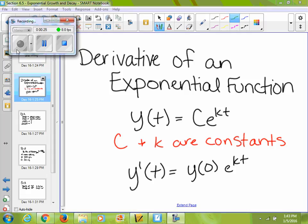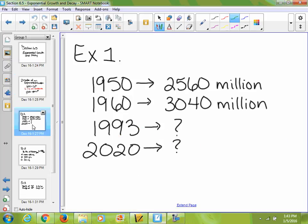For my exponential function, y of t equals some constant e to the kt, where c and k are both constants. Then my derivative of that function, y prime of t, is y of 0 — so your function at 0 — times e to the kt. That's the function we're going to use to estimate exponential growth.